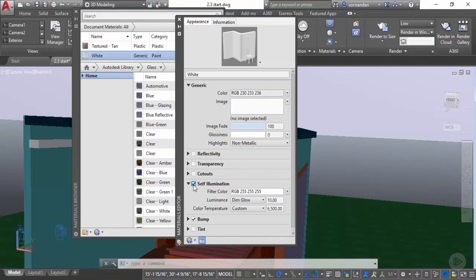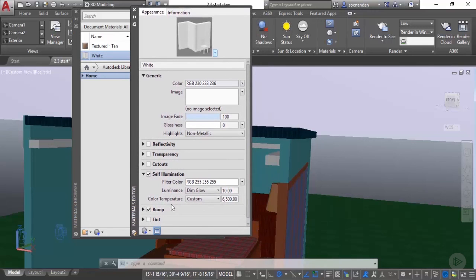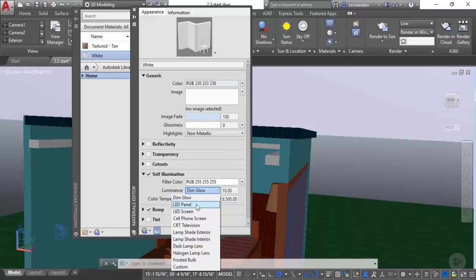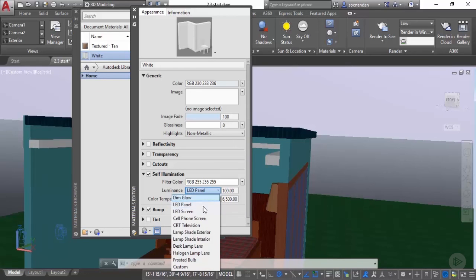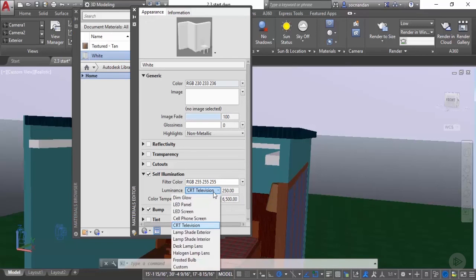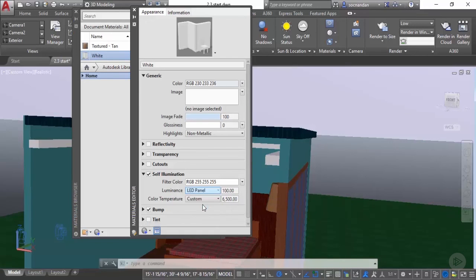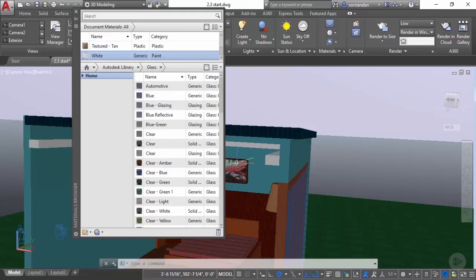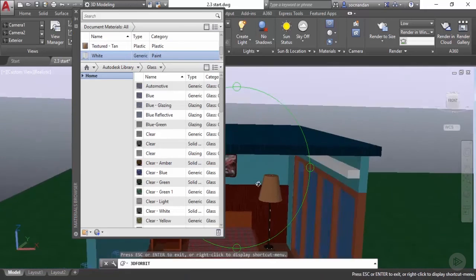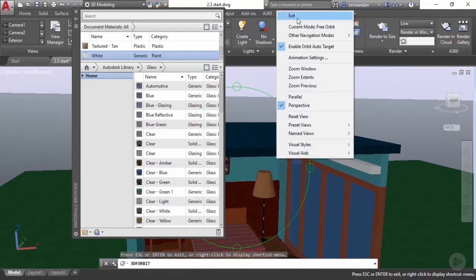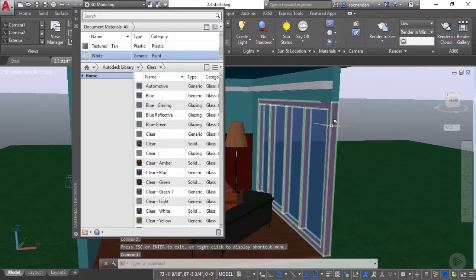Here you will see an option of self illumination. Let's click on it and the option will become active and right now by default this dim glow is applied. If you want to change its brightness or luminance then you can change it by directly entering the value here or you can change some predefined presets here. For example you can change it to the brightness of an LED panel or to an LED screen or to a CRT television. I'll select simple LED panel because I don't want this object to be very bright. I only want to add a little bit of brightness to this.